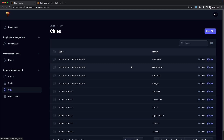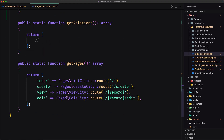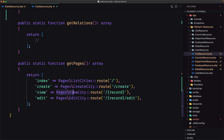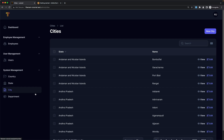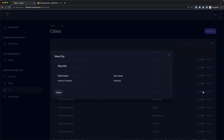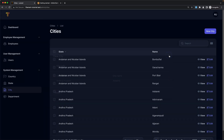As I mentioned, if you don't want the page but want a modal instead, in get pages we have the view which navigates to pages view city passing the record. If I comment this out and refresh — save, view — it opens this modal for us.